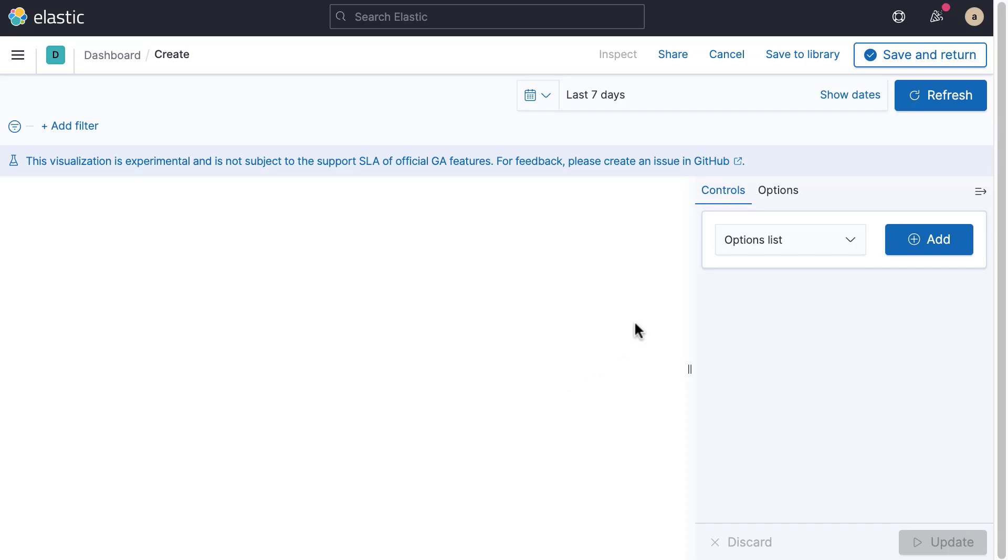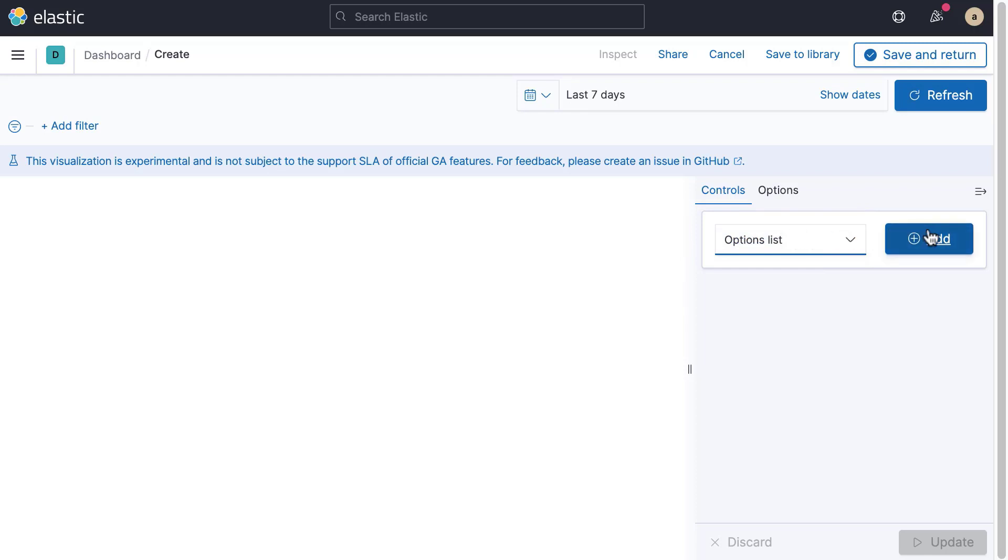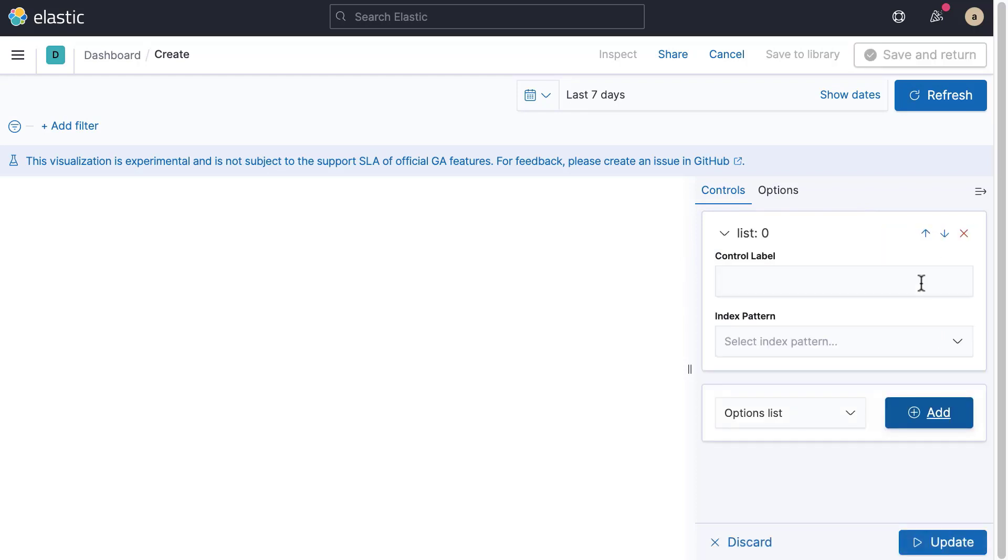You can choose between two control types, an options list or a range slider. Let's add an options list. Define a label for your control.